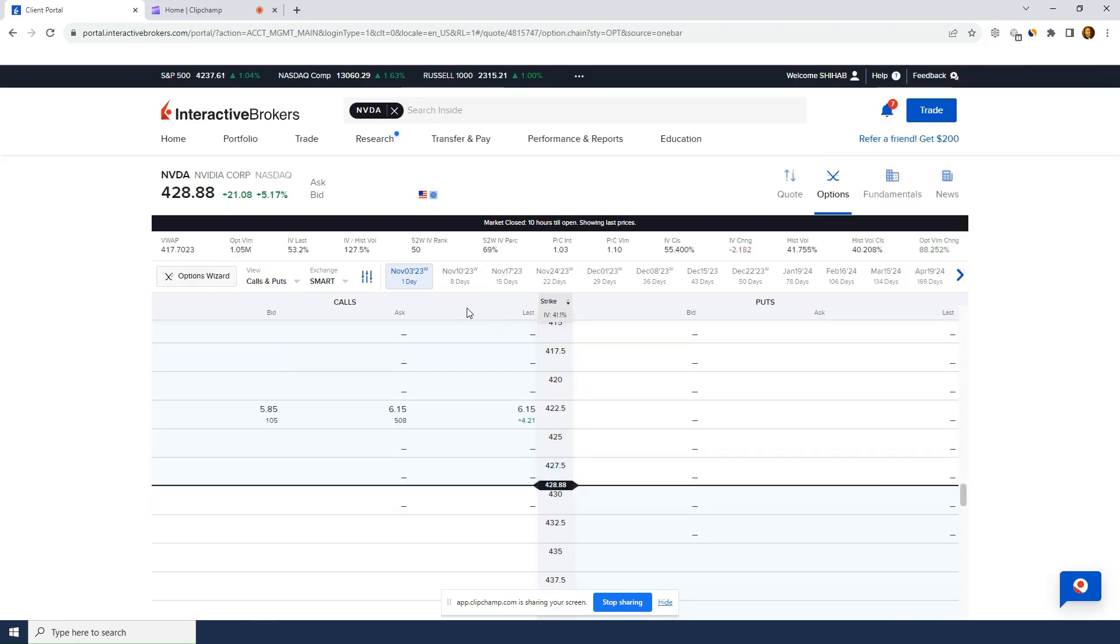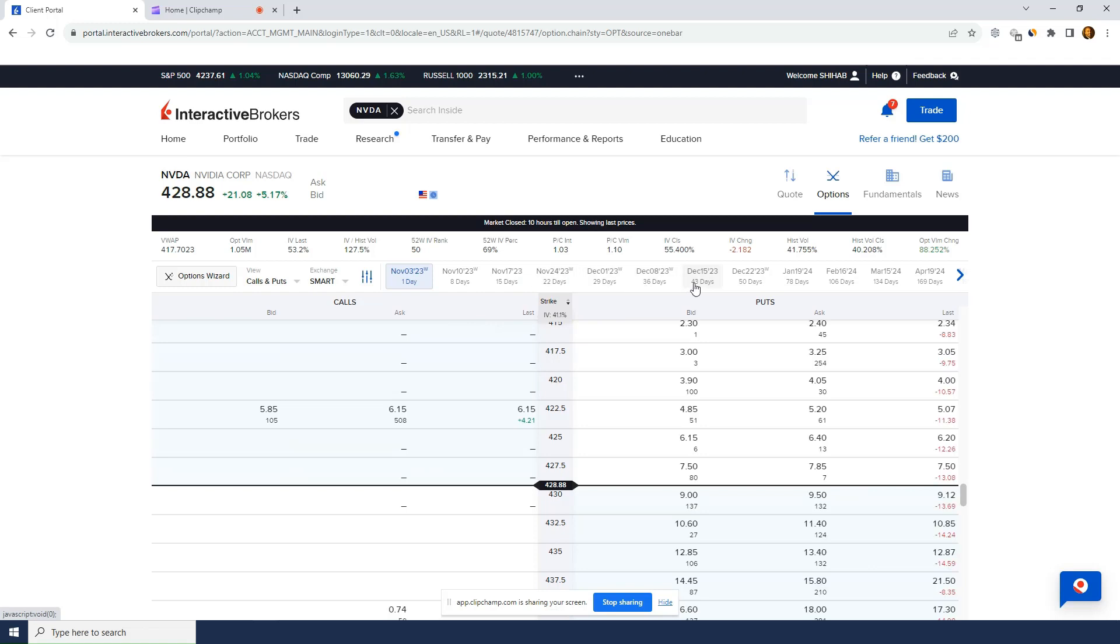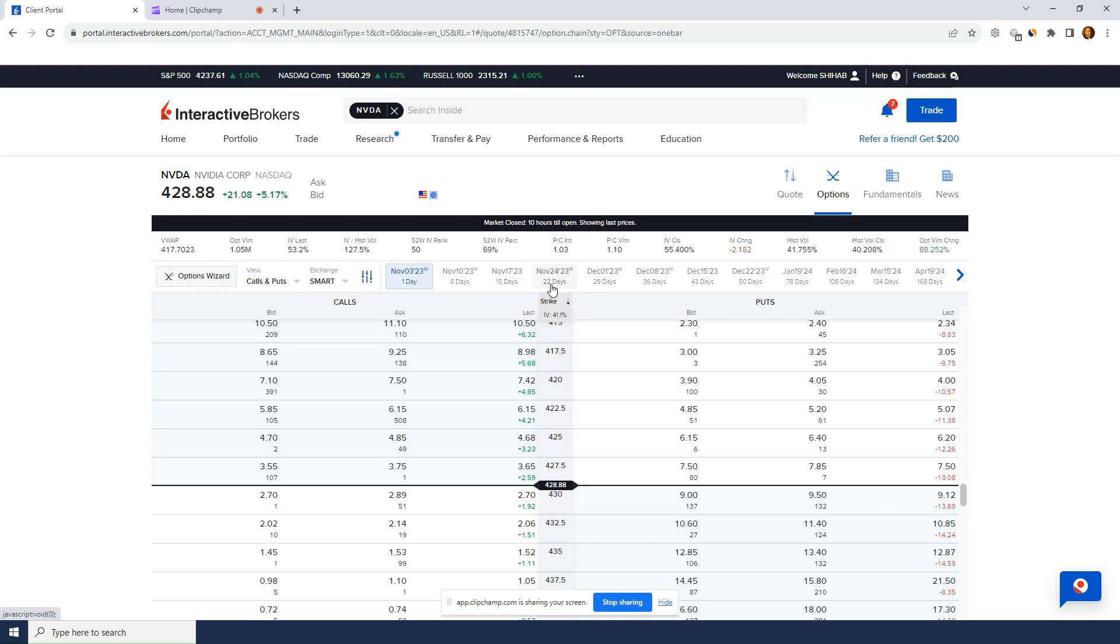It's so much faster for spreads and I've got the expiries and I've got the number of days and now I know earnings for Nvidia is November 24th. I want to avoid earnings so I want to sell the November 17 expiry.